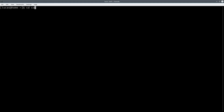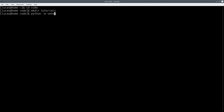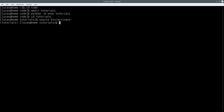Basically, get your terminal open where you have Python installed. You're going to want to make a new directory — I'm going to call mine 'tutorials', because why not. I personally like to use VENV, the virtual environment, for my Python projects, so I'm going to do that right now: python -m venv tutorials.